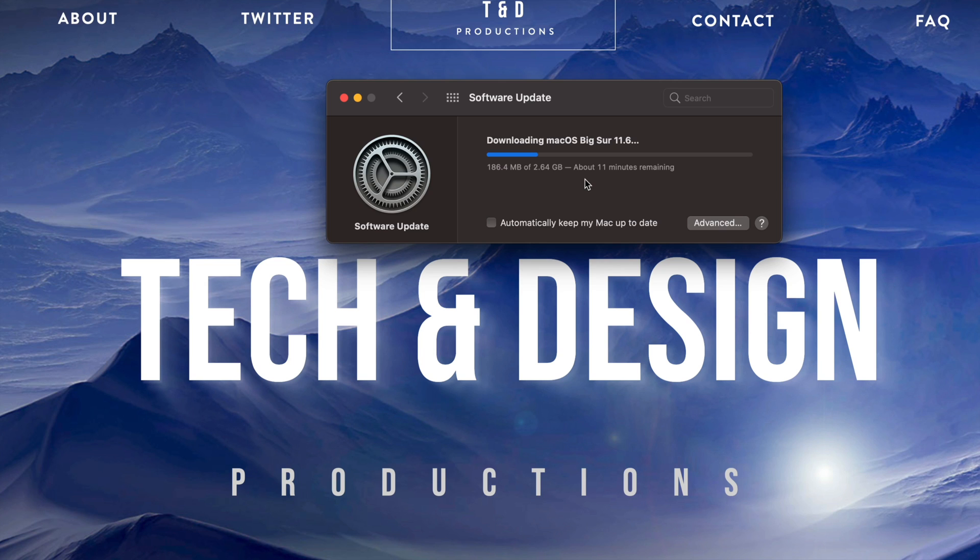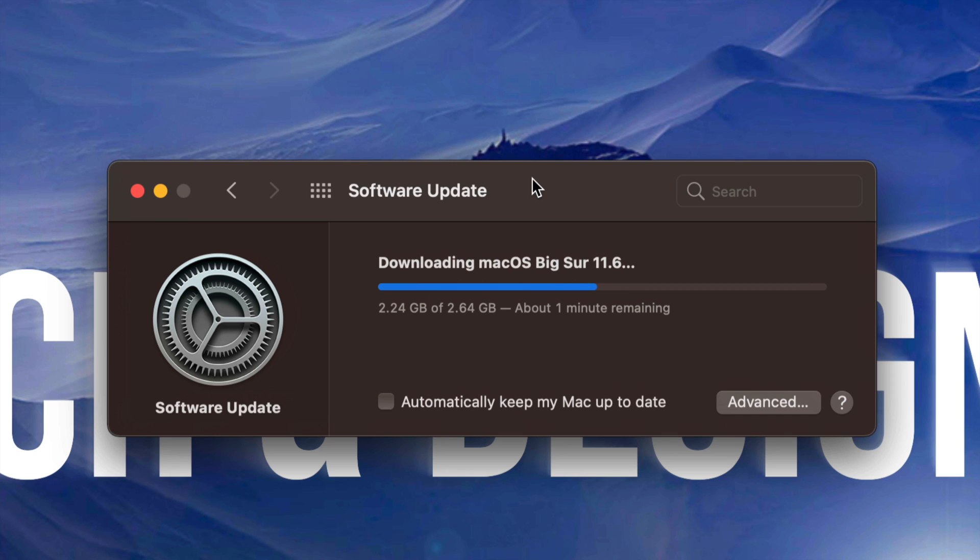At this point, what you can do is just let your Mac be, just let it install by itself. It's just going to restart by itself. You're going to see an Apple logo, a loading bar, and afterwards we're just going to be done with the update. So as mentioned, afterwards we would see an Apple logo, a loading bar, and it's just going to restart.